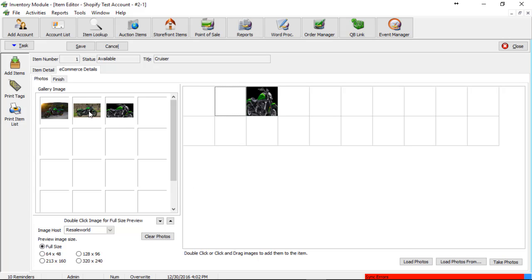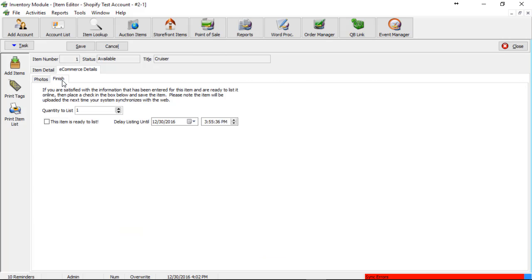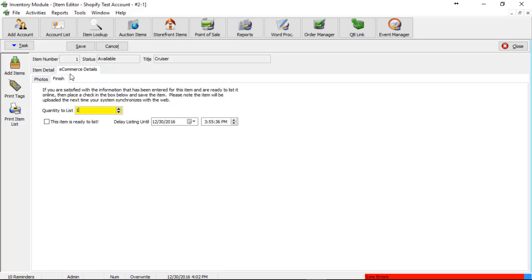Finally, we click on the finish tab and we set how many we wish to list if we have a quantity. In some cases you might have five but you only want two to go up to Shopify. You can then type in two instead of five. So in this case I only have one. I'll go ahead and make sure that it's only one. And then we set this item is ready to list here.